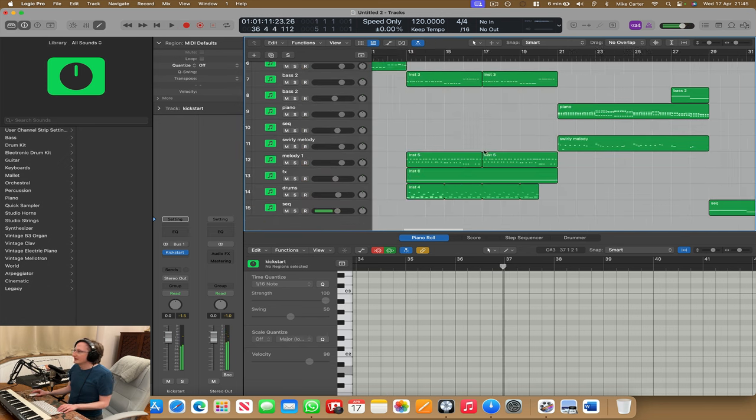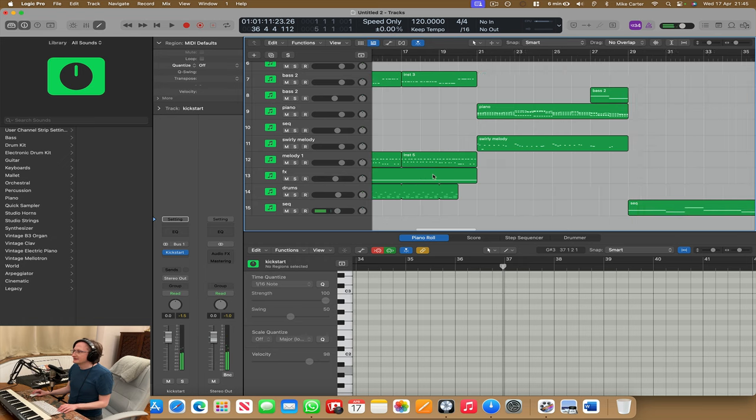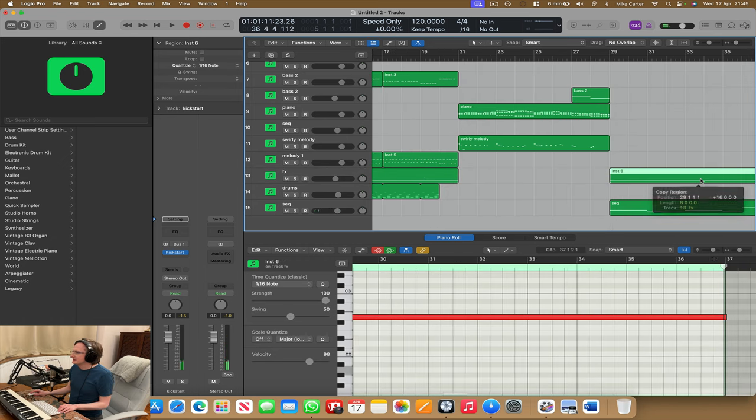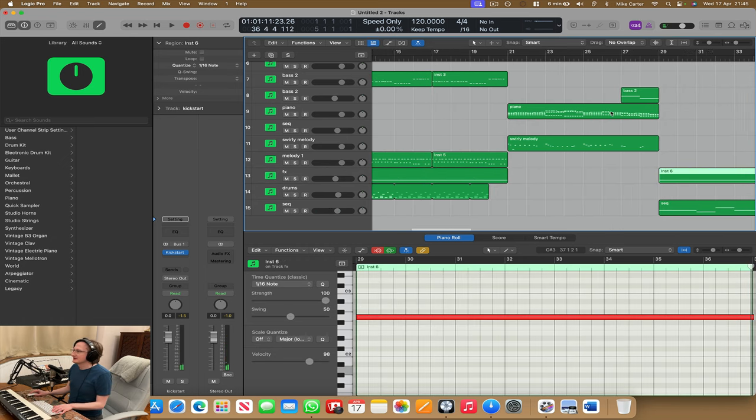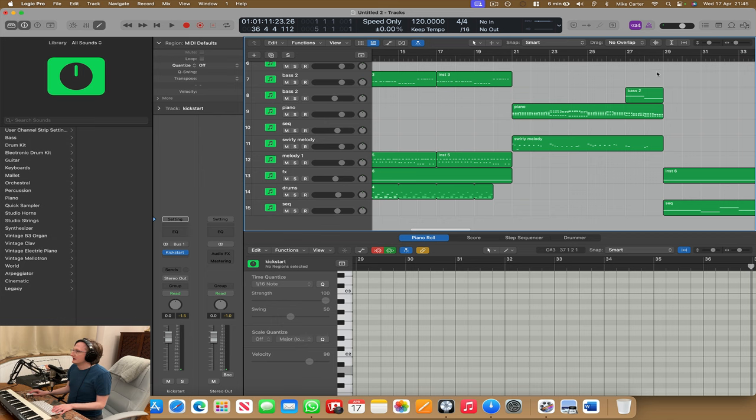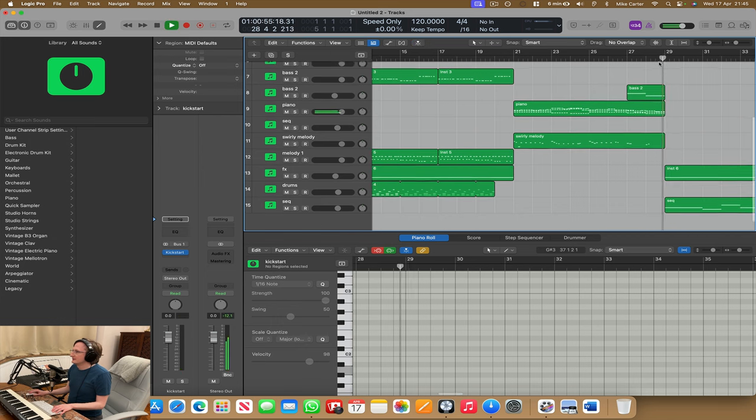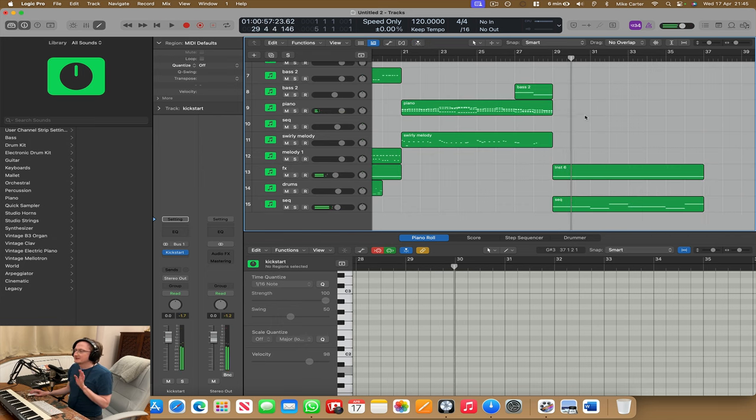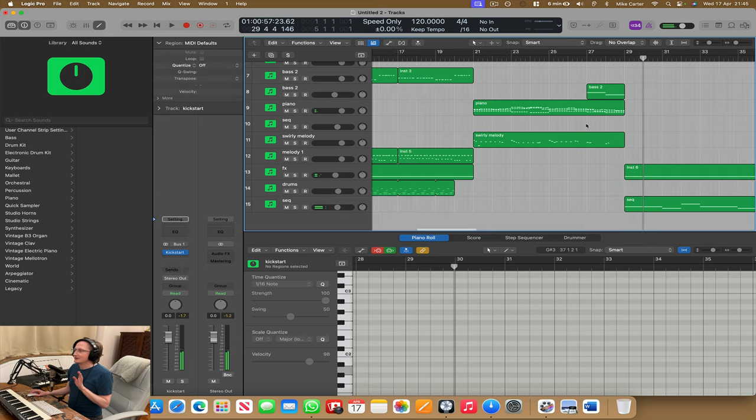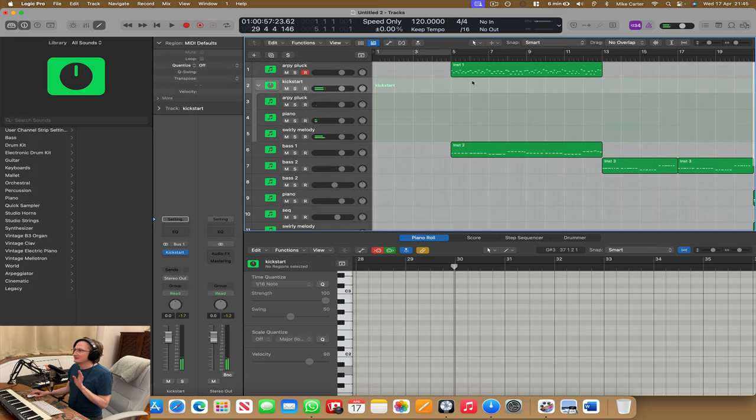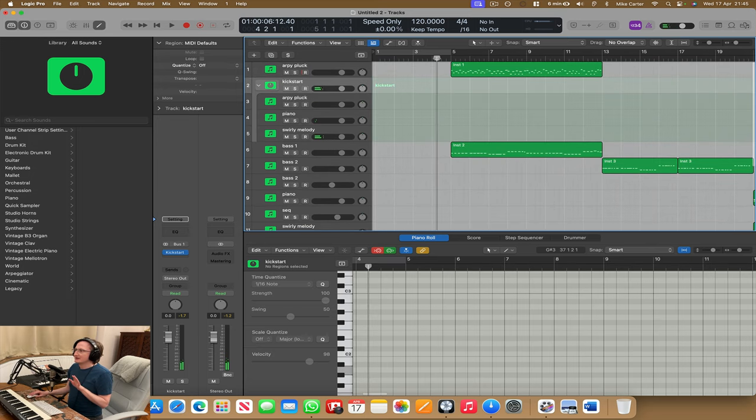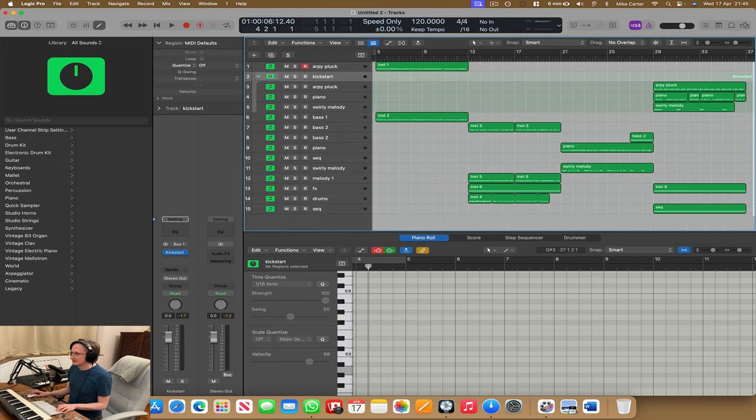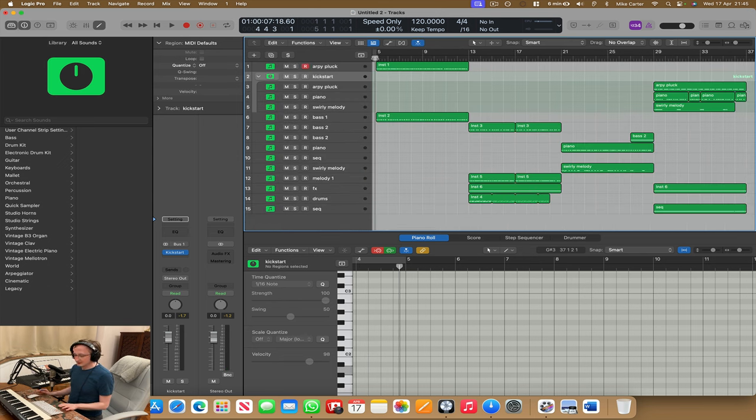Cool, I like it. Let's maybe add that riser again because it sounded nice. Okay, I'm going to have faith that that'll sound nice. And I'm going to listen to the whole thing back from the beginning. So let's have a listen. Let's press Z to see all the tracks. There we go. And let's press play.